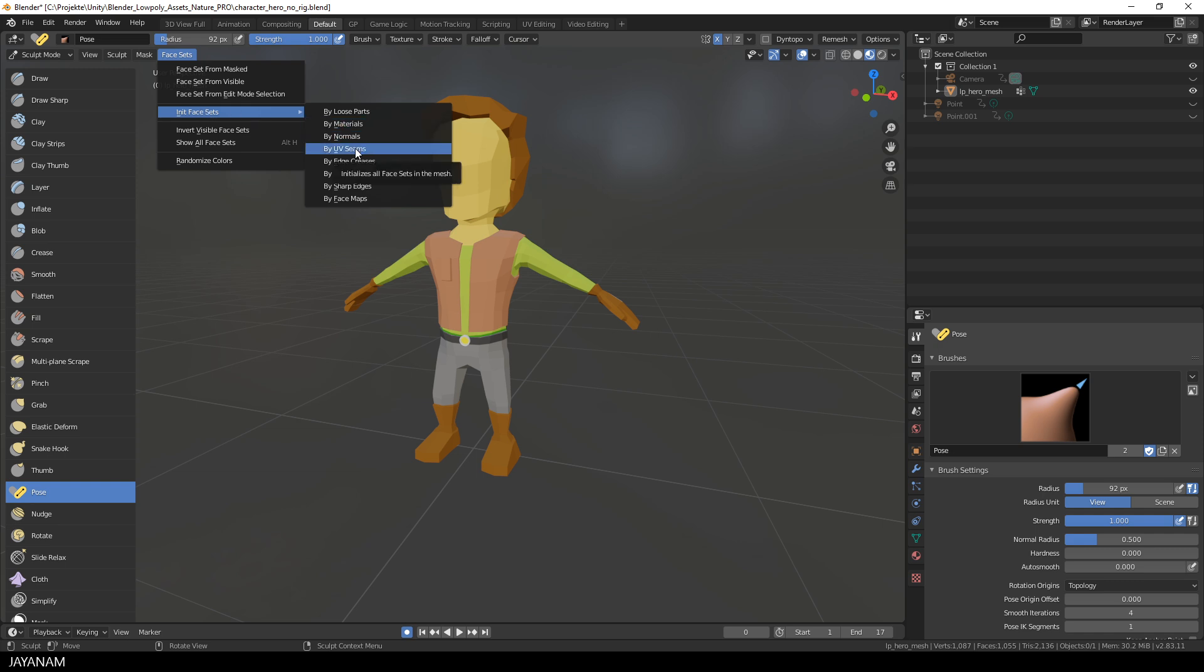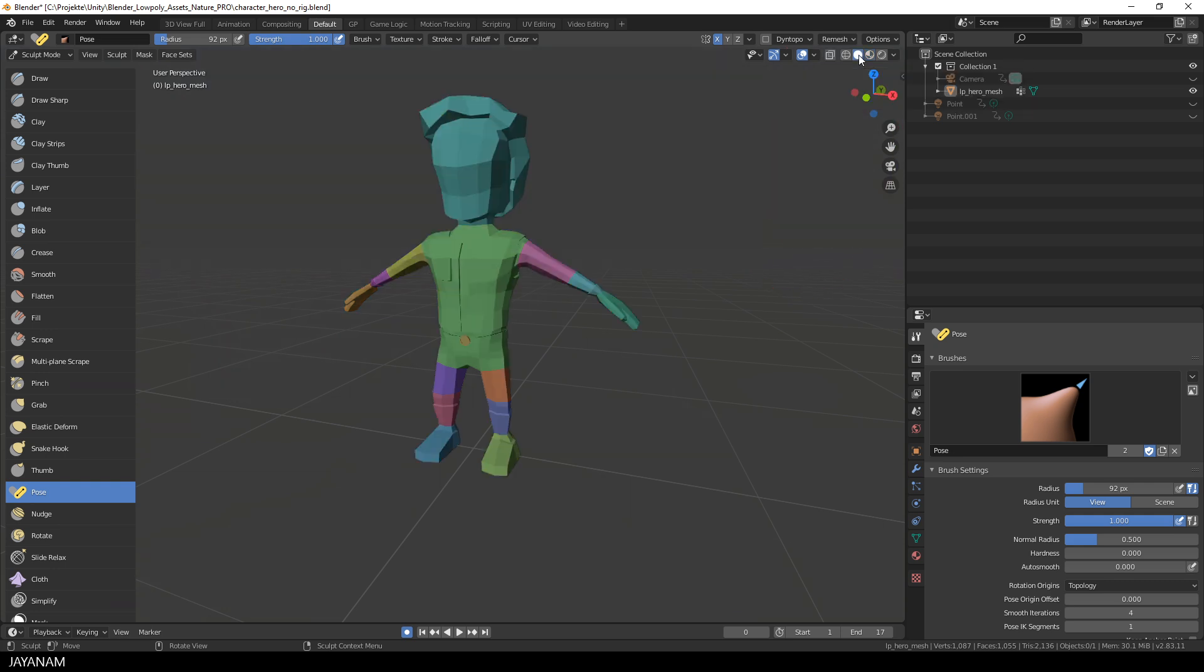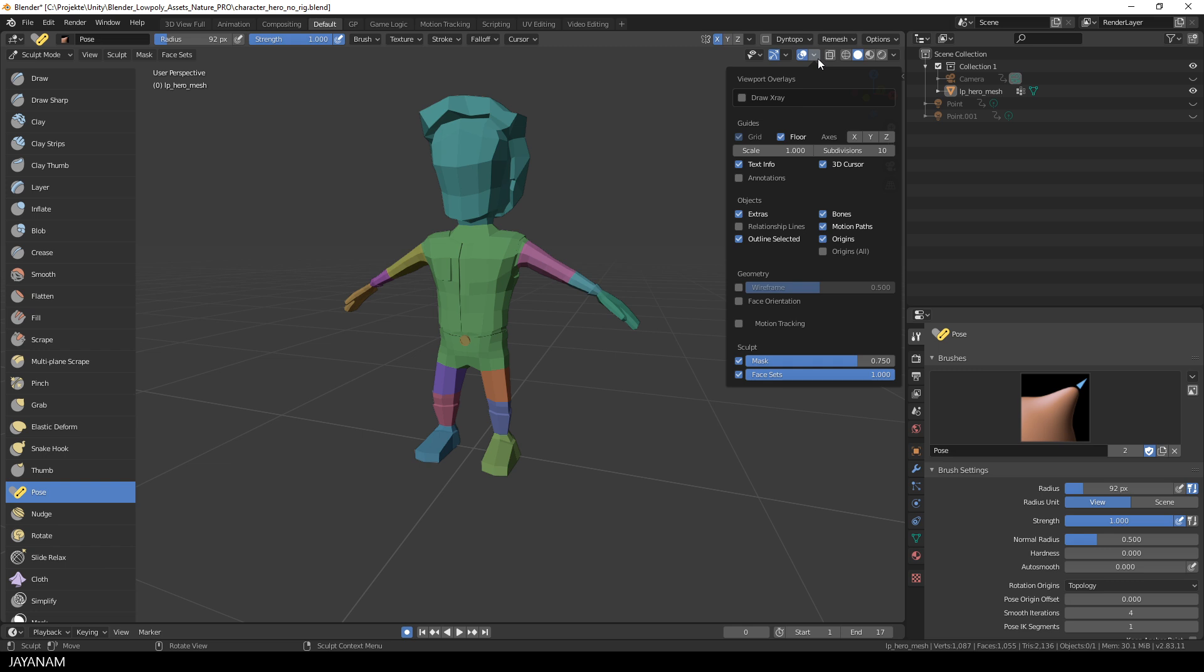Okay, but now we can see the Face Sets color and the color of the texture, so I switch here to the Solid Shading, so that just the Face Sets are visible. By the way, you can define the opacity of the Face Sets here in the overlays.